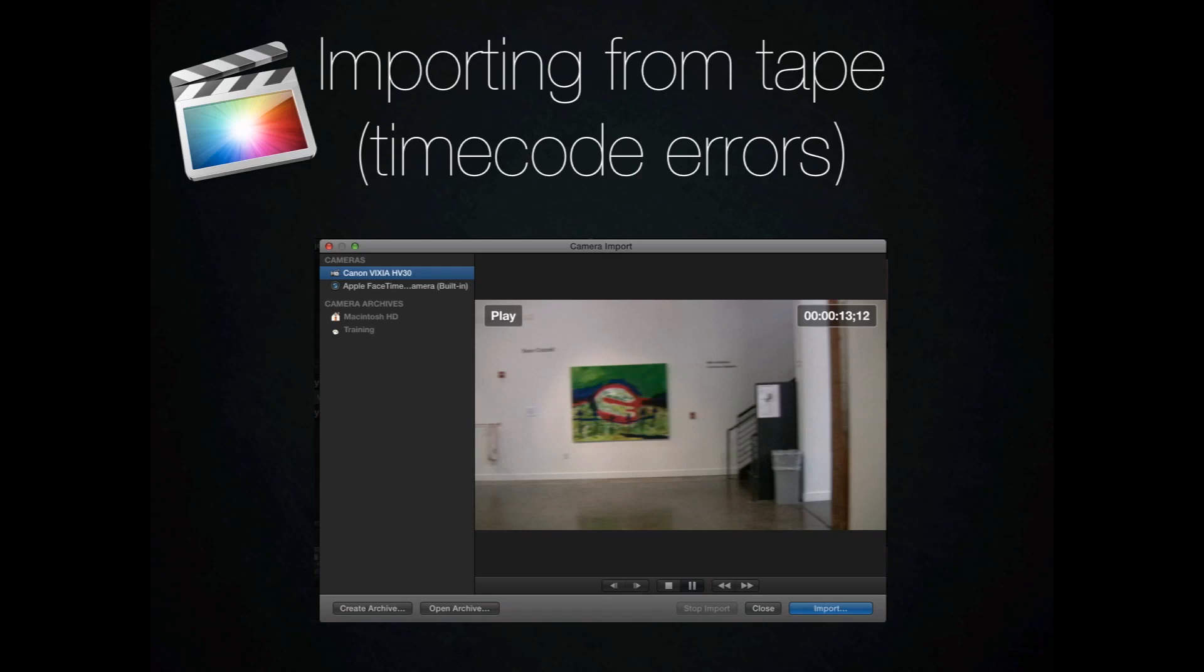One of the things that Final Cut Pro 10 has gotten rid of is the ability for you to do logging and capturing. It's just going to capture everything in from the tape and then it expects you to go in and organize it afterwards.